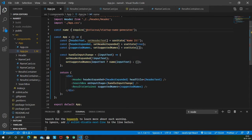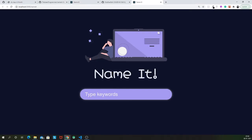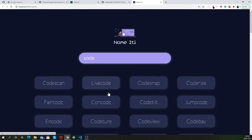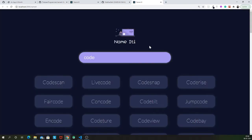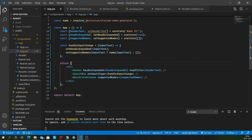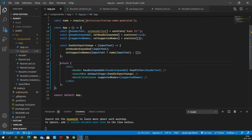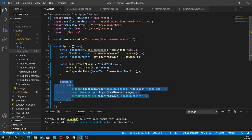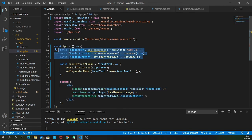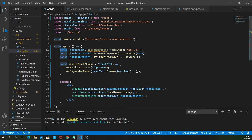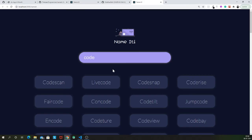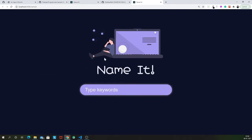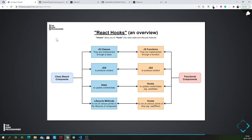We can safely delete our app component class-based component. As you can see we are done. We safely converted our class-based component to a functional component using hooks. Let's see if that works. Everything works very well.